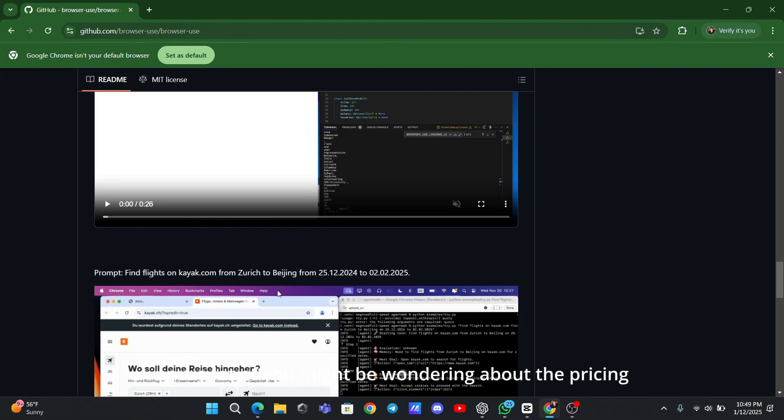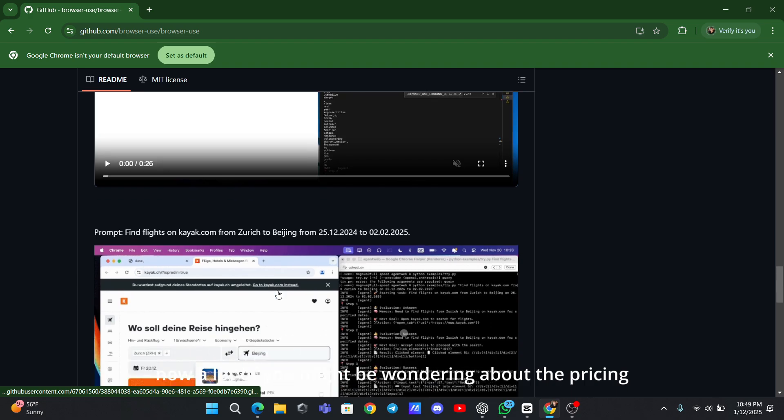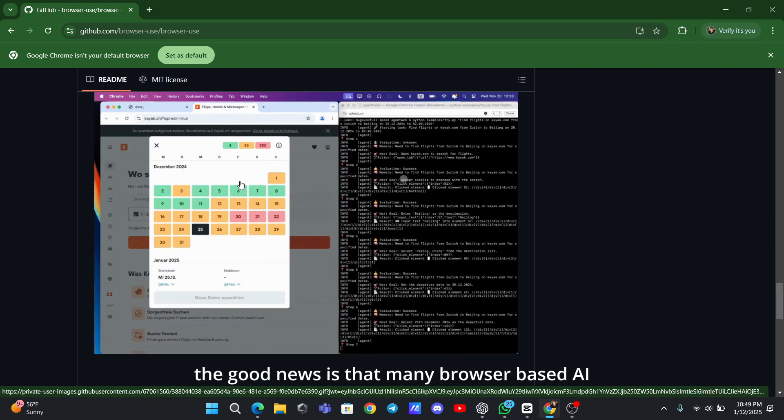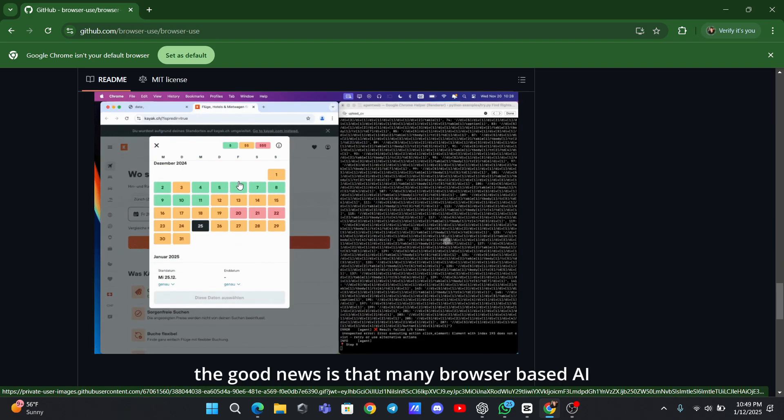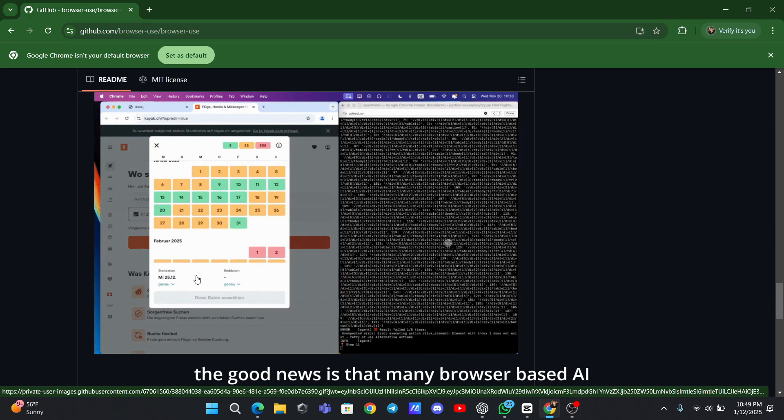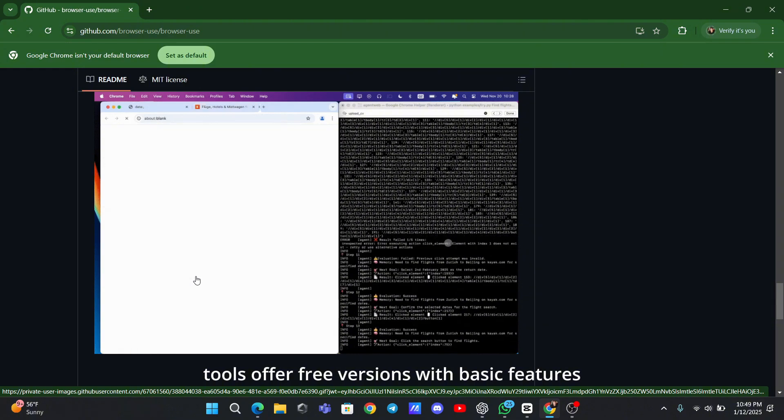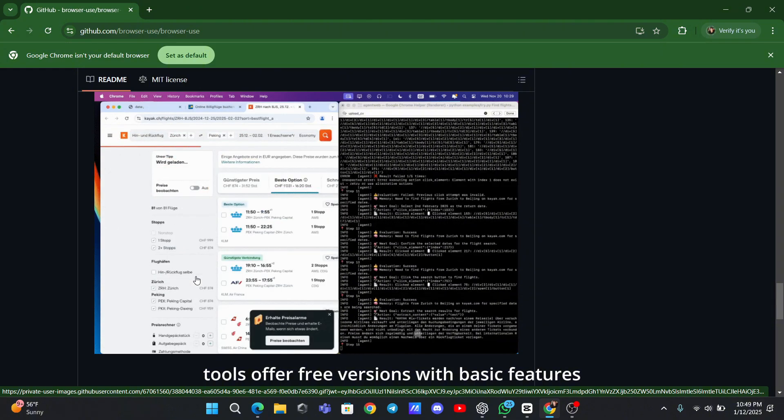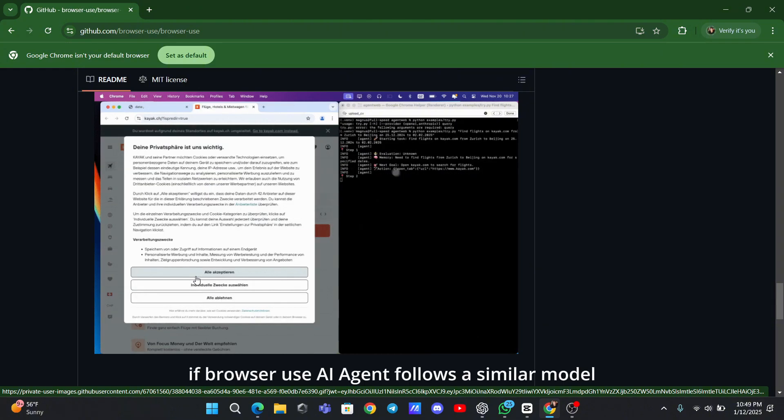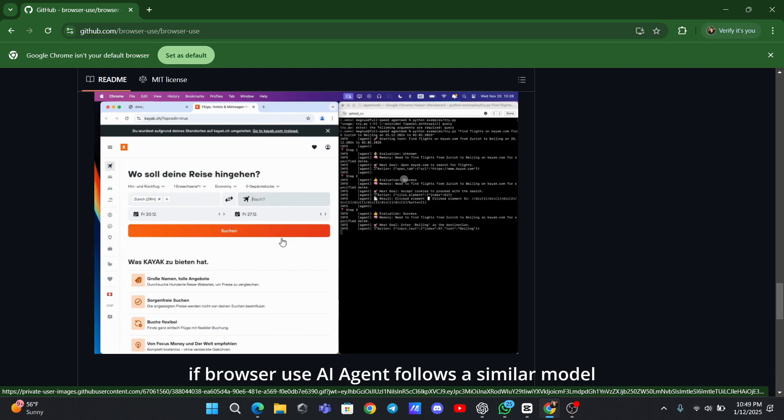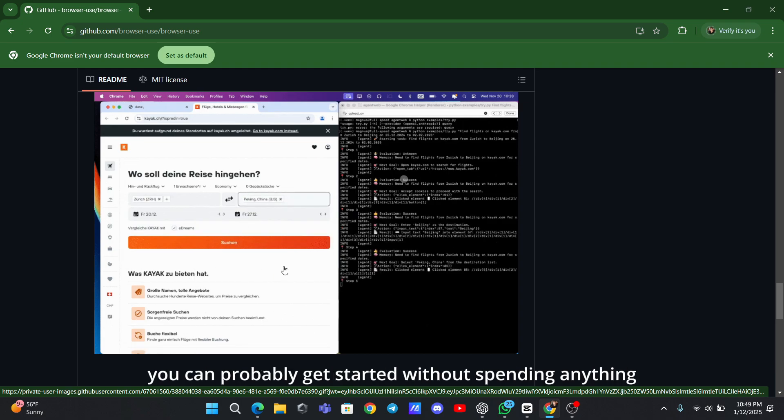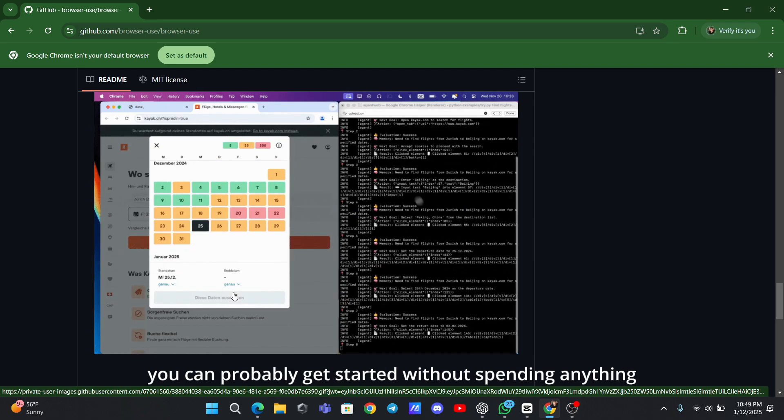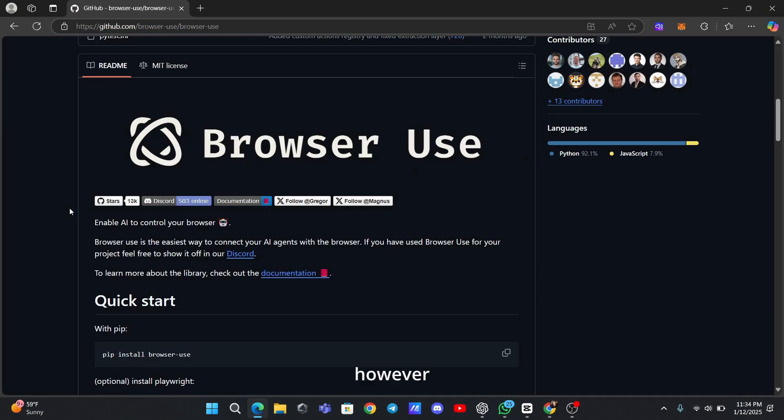Now, a lot of you might be wondering about the pricing. The good news is that many browser-based AI tools offer free versions with basic features. If Browser Use AI Agent follows a similar model, you can probably get started without spending anything.